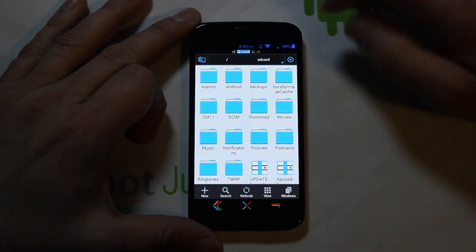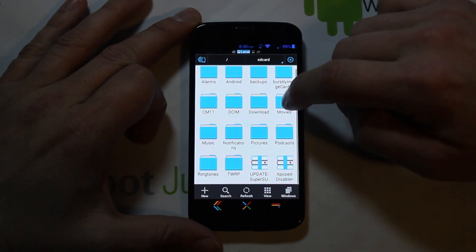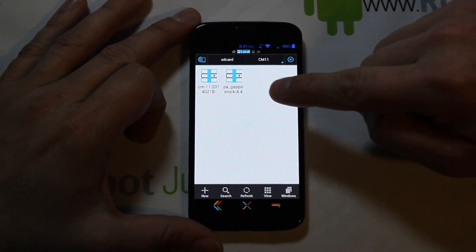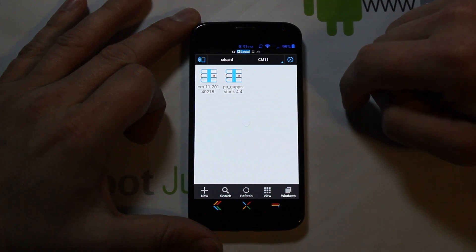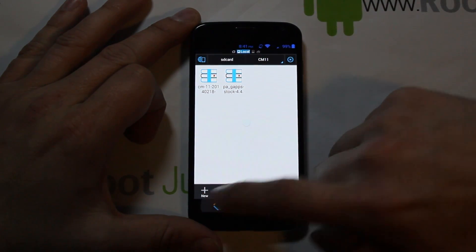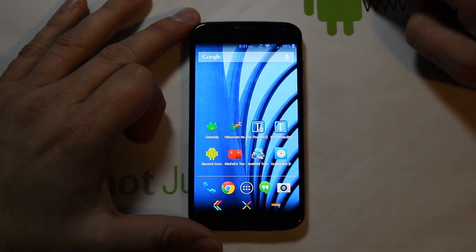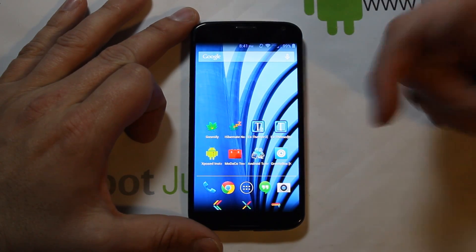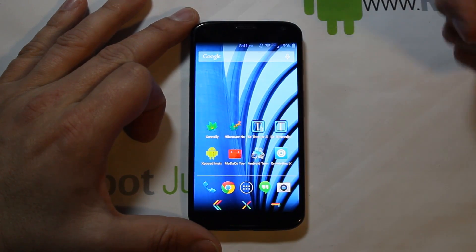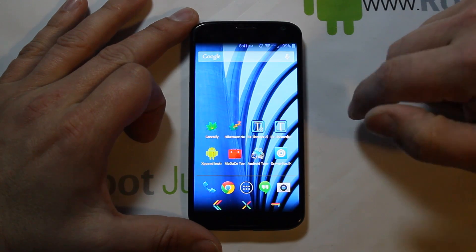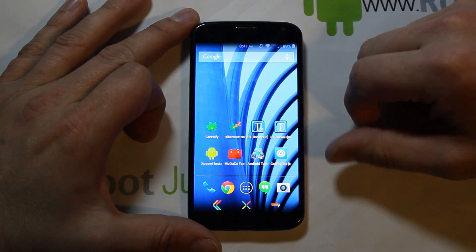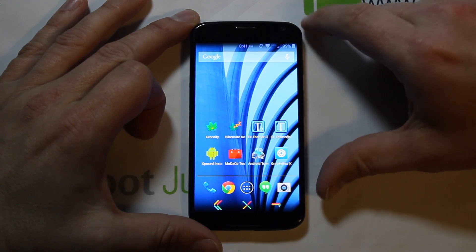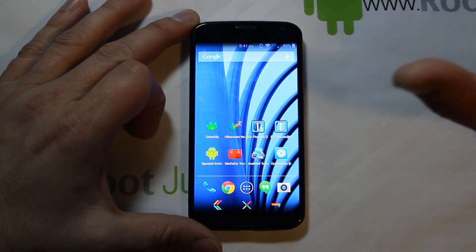If we go into my file browser and go to CM11, I've put my newest CM11 nightly and some Google applications right there on my SD card so that I can flash them in recovery. Make sure you've got those downloaded — I will give you links in the video description. You can go to cyanogenmod.com and download the nightlies for this device, and then the Google applications — I'll be installing PA Google apps — but I'll give you links to all that in the description.